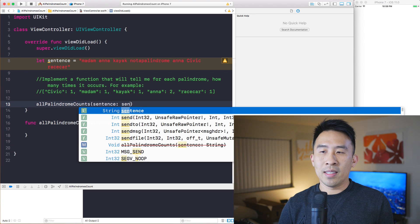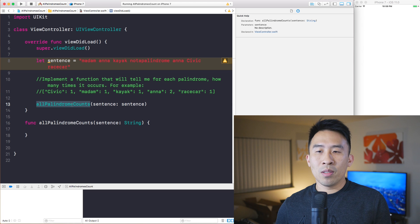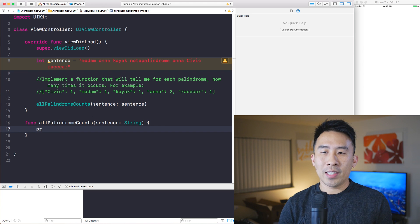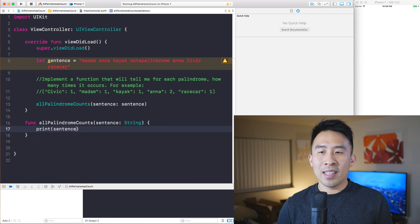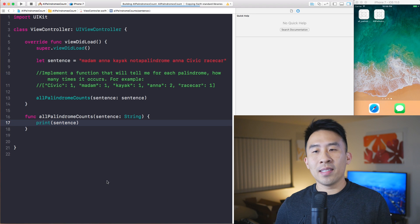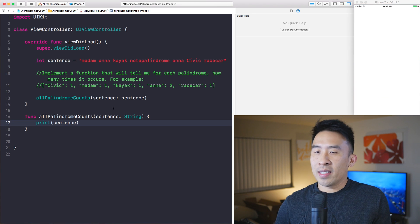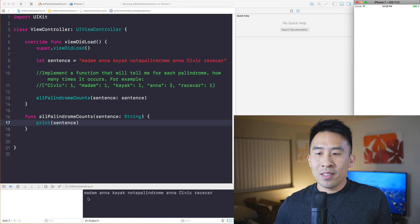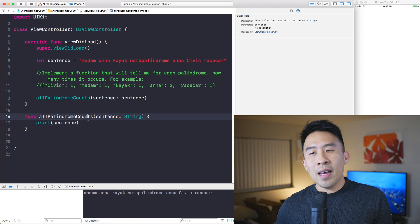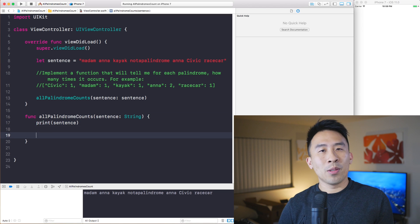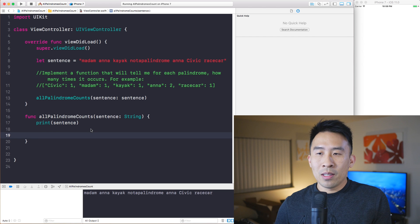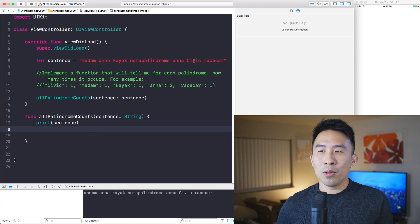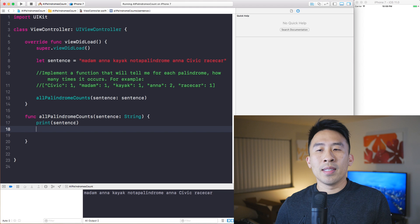I'm going to call this function inside of viewDidLoad, passing in the sentence, just to make sure this function is called. For example, you can print the sentence and you'll see this entire sentence inside of the console, which is exactly what you'd expect. Now I'm ready to implement some neat logic here.